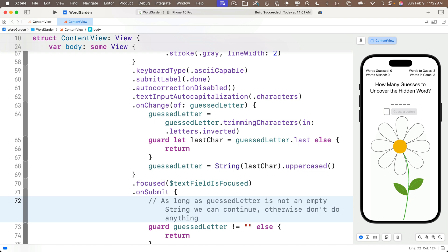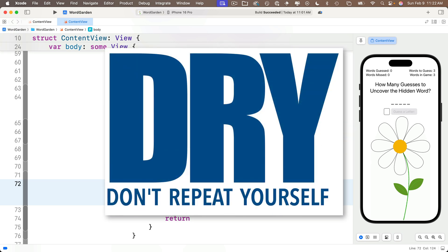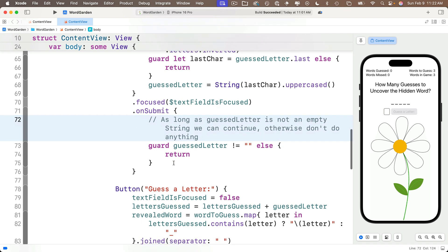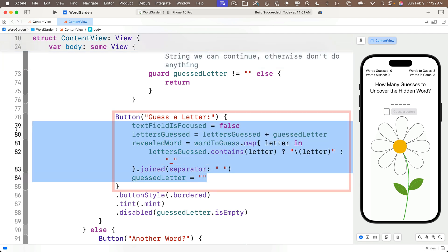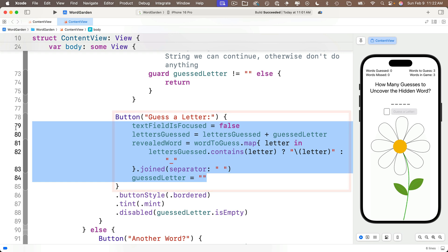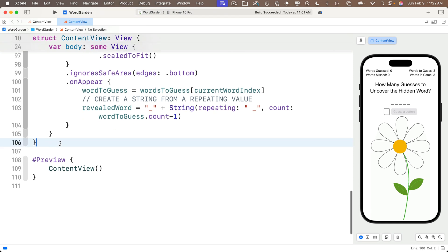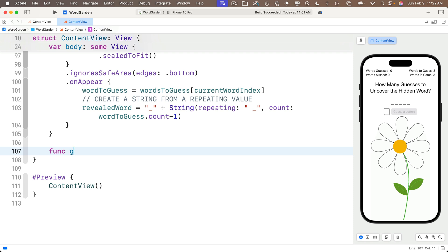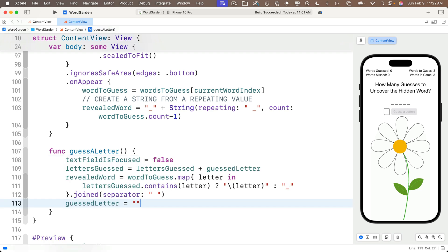For the rest of the code in the onSubmit closure, we could re-enter the same code from the button action, but remember what we learned about refactoring — DRY, or Don't Repeat Yourself. So this is a great opportunity to refactor. We'll create a function with all the code that should execute when the user enters a letter, whether they press Done or the Guess a Letter button. Head down to the button action, highlight all the code in the closure, and cut it with Command-X. Just before the closing curly of the struct, create a new function: func guessALetter() { } and paste in the code.